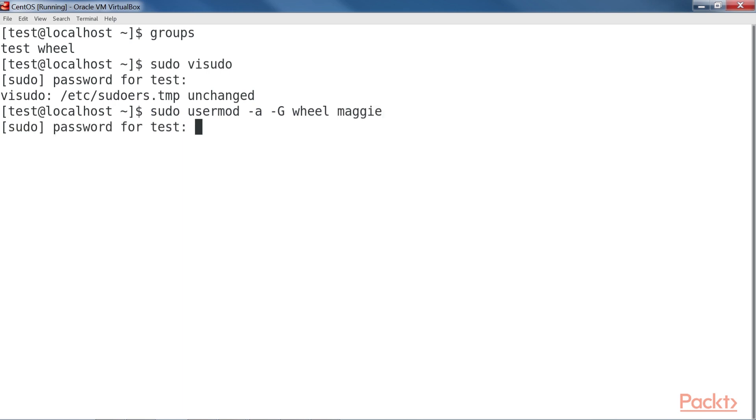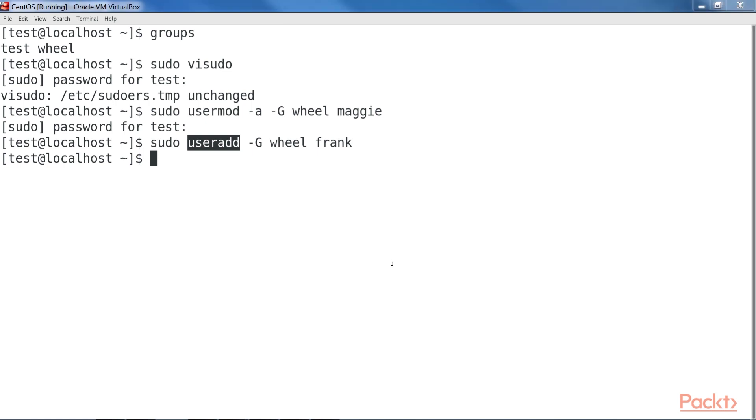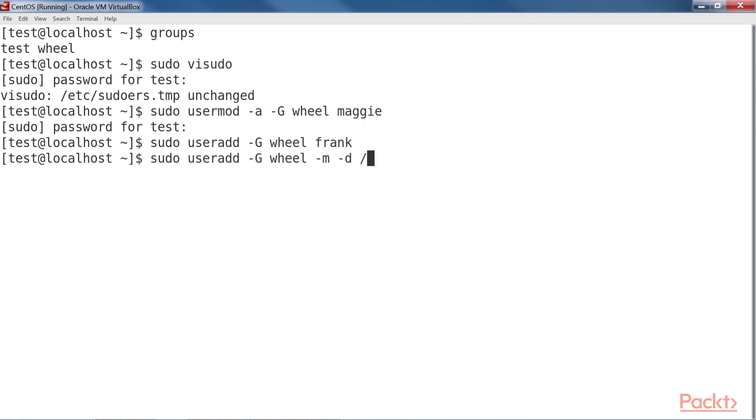You can also add a user account to the wheel group as you create it. Let's do that now for Frank. Note that with my usage of useradd, I'm assuming that we're working with a member of the Red Hat family, which comes with predefined default settings to create user accounts. For non-Red Hat type distros that use the wheel group, you'd need to either reconfigure the default settings or use extra option switches in order to create the user's home directory and to assign the correct shell. Your command then would look something like this.